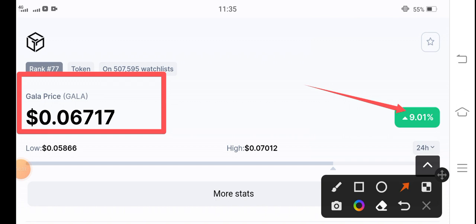The change is 9.01 percent positive in Gala coin, and I hope that for the long term, Gala coin price will boom. What's your opinion? What's your prediction for Gala coin? Please share in the comment box.